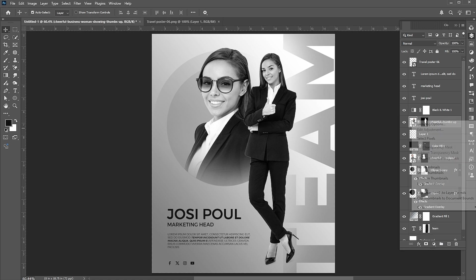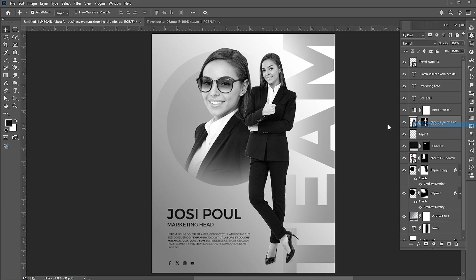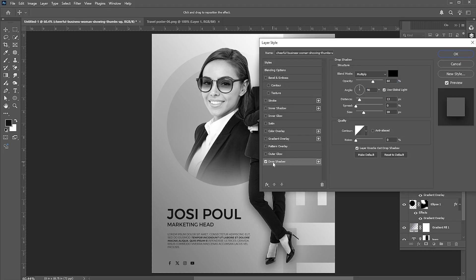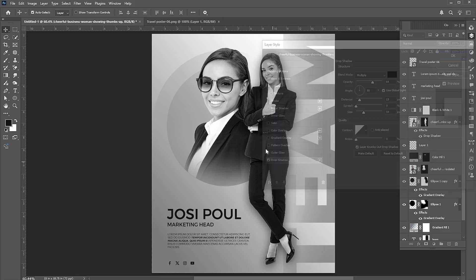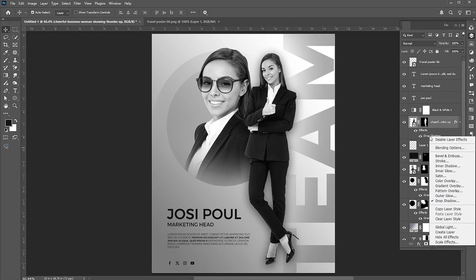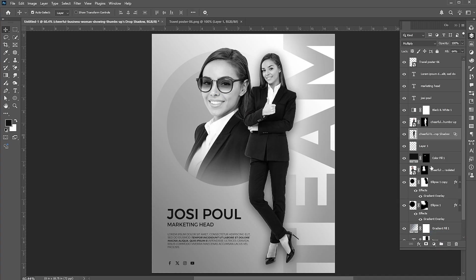Go to the main image layer and right-click on it to open the blending options. Add a drop shadow to it and follow the settings. Right-click on the shadow effect and click on Create Layer. Add a mask to it and follow along.